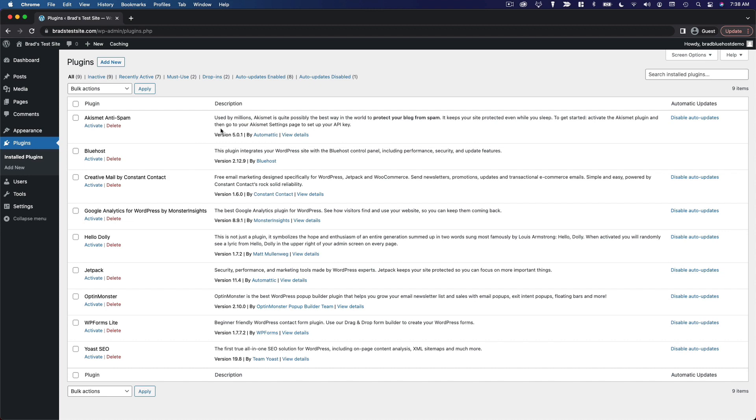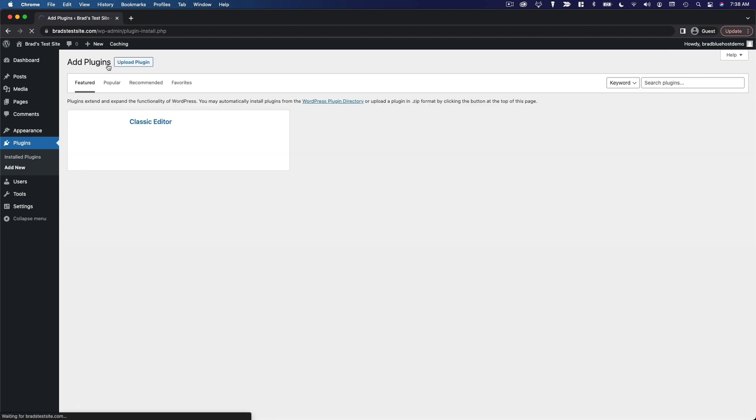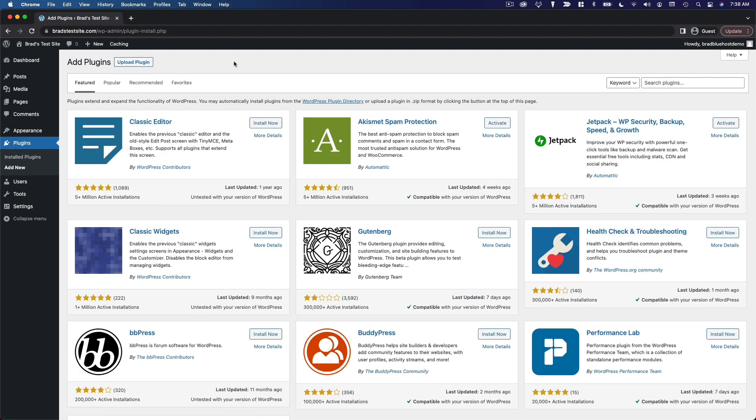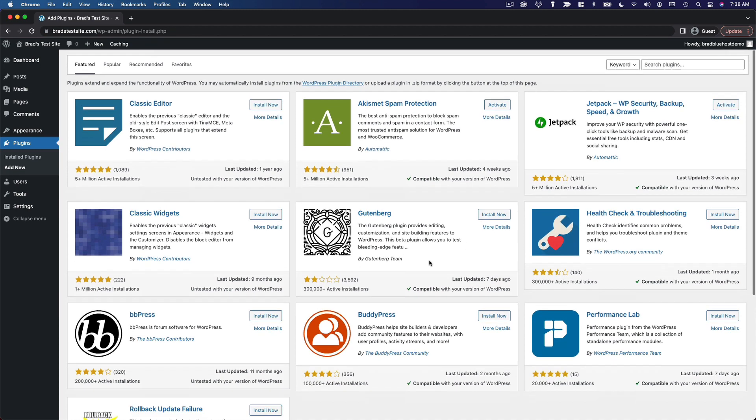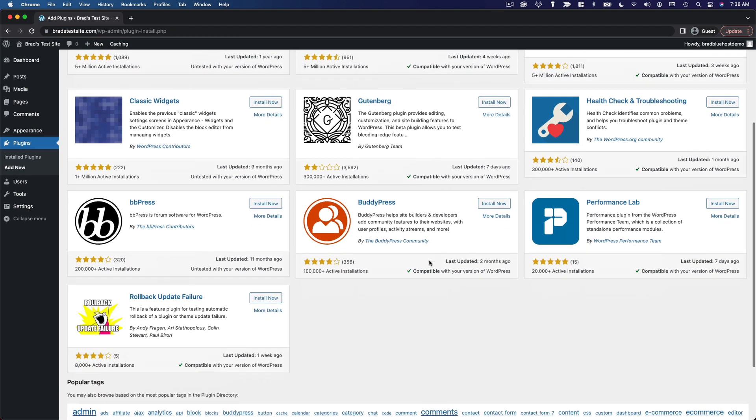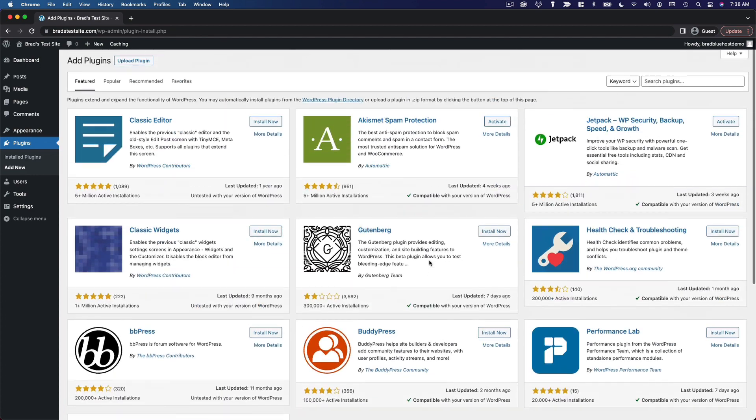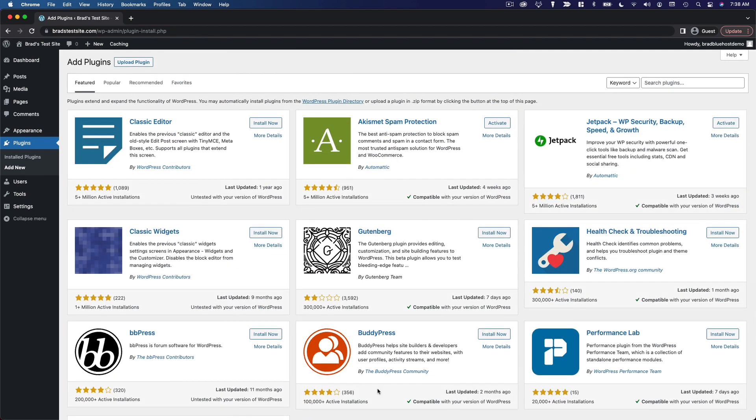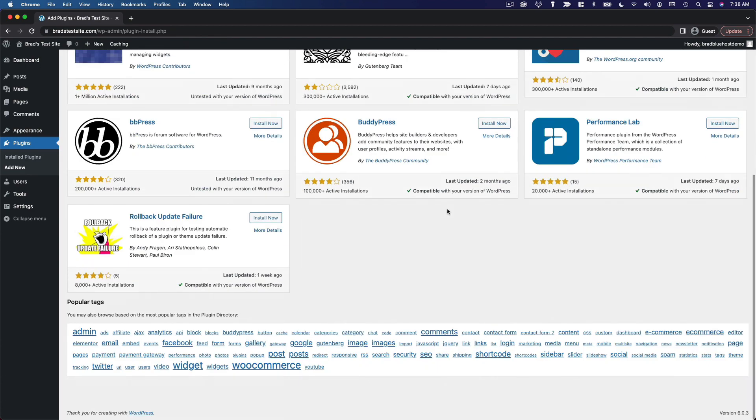And if you want to add a new plugin, click add new at the top. And this is sort of the official directory of plugins. And this is very similar to the theme directory. These are all free plugins that have been released to the WordPress community. And you can install and activate any of these in just a couple of clicks and then use them for free. So, these are some featured plugins.